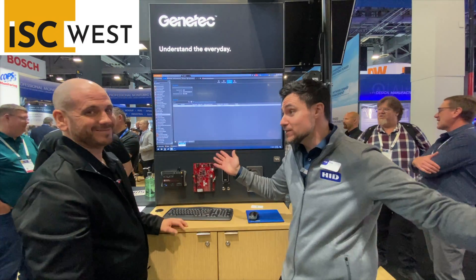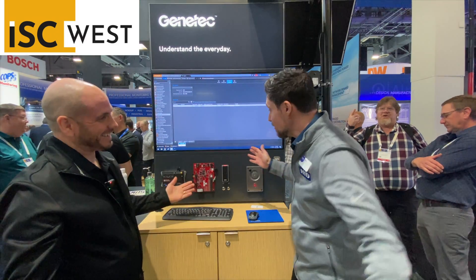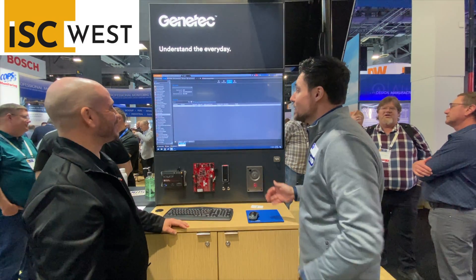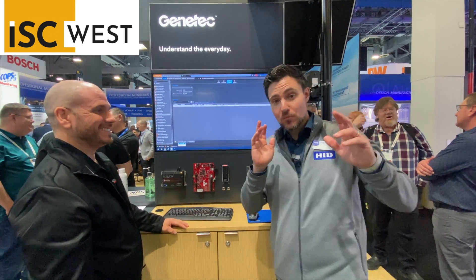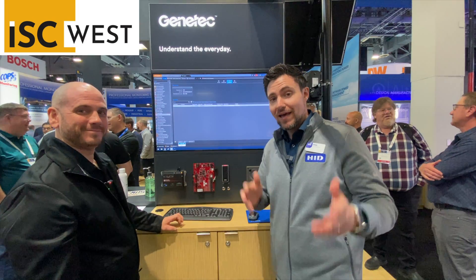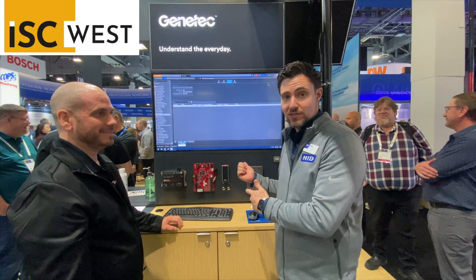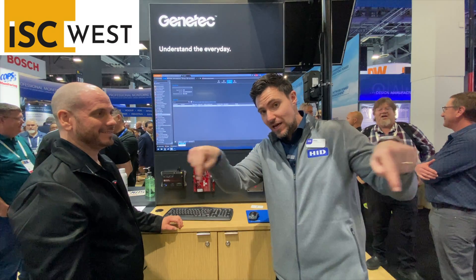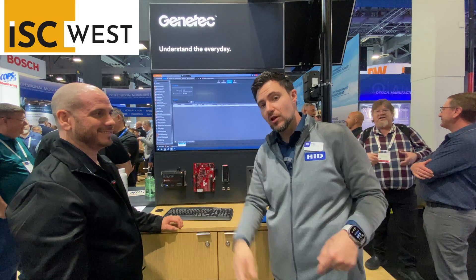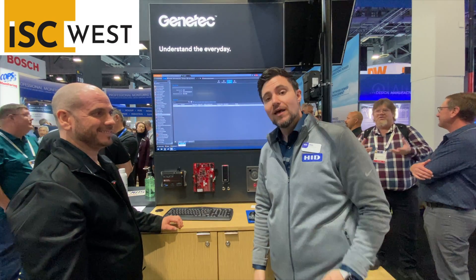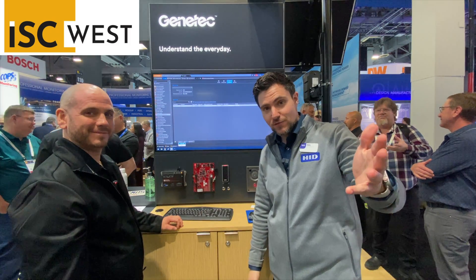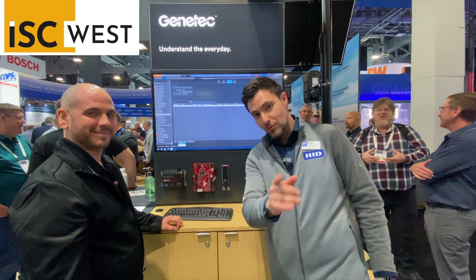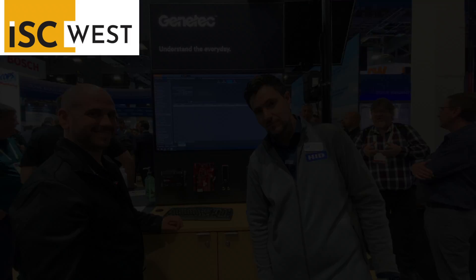That was easy. That's the whole point. So if you'd like to learn more about adding mobile credentials to your Genetech Security Center system, I've left Francois' contact information down below as well as mine. Thank you for making it this far in the video, and we'll see you on the next one.